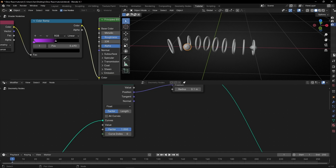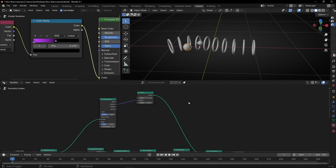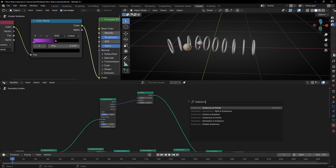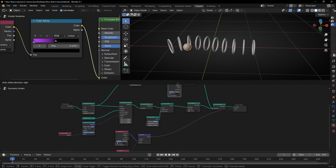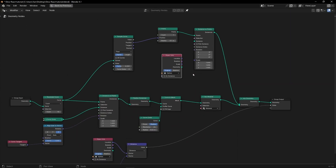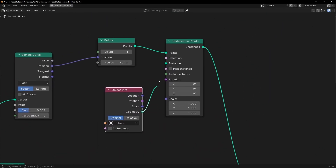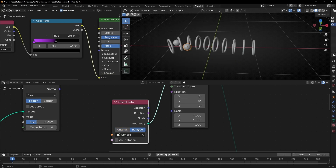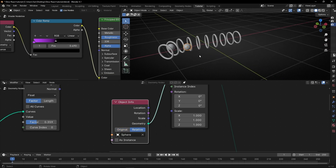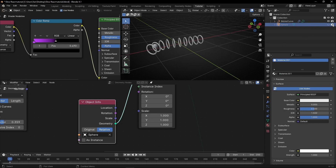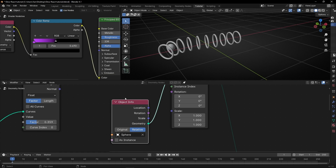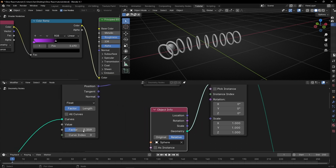The only thing we have to do now is to convert this point into the sphere object using Instance on Points. So let's make a copy of the sphere node, bring it here, connect it as the instance, and select Relative. Then let's hide the original sphere, because we already have a copy inside Geometry Nodes. Now if we animate the factor, you can see that this is following the curve.